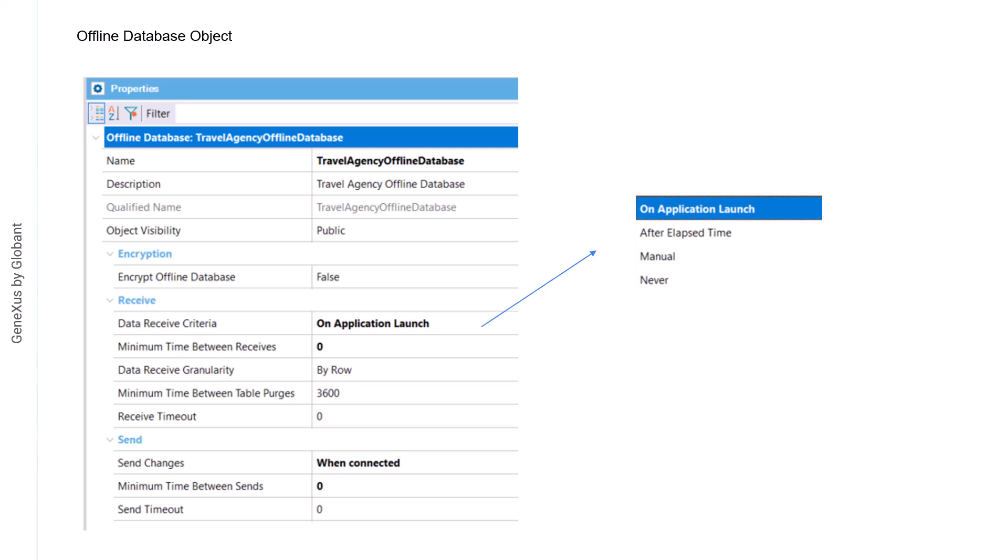With the value after elapsed time, data will be received when the time indicated in the minimum time between receives property, expressed in seconds, has elapsed. Also, it's made when the application is started.